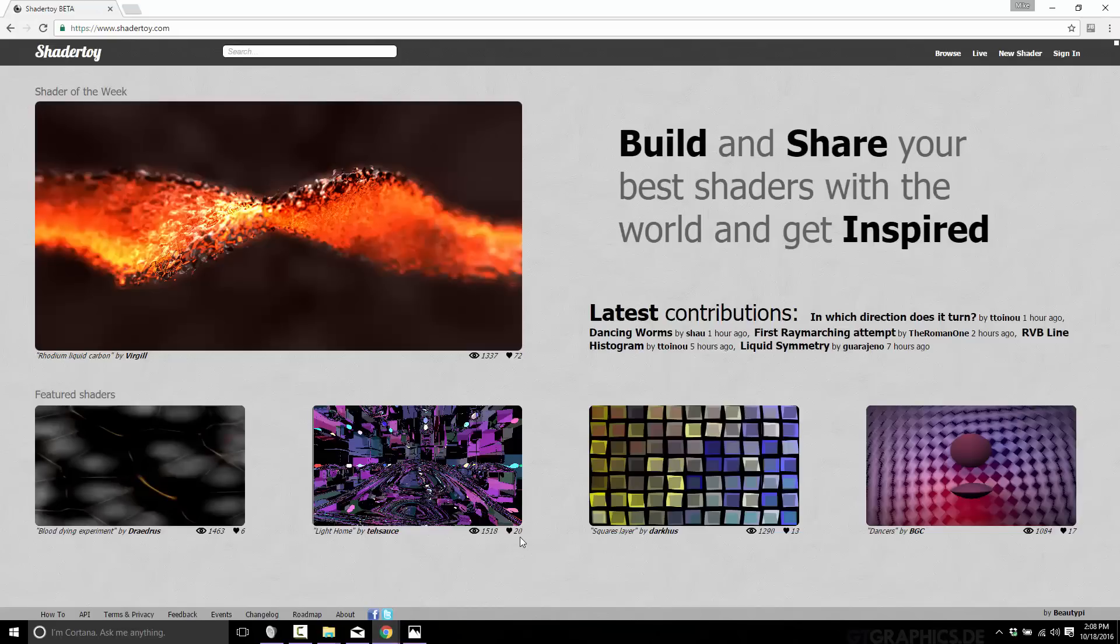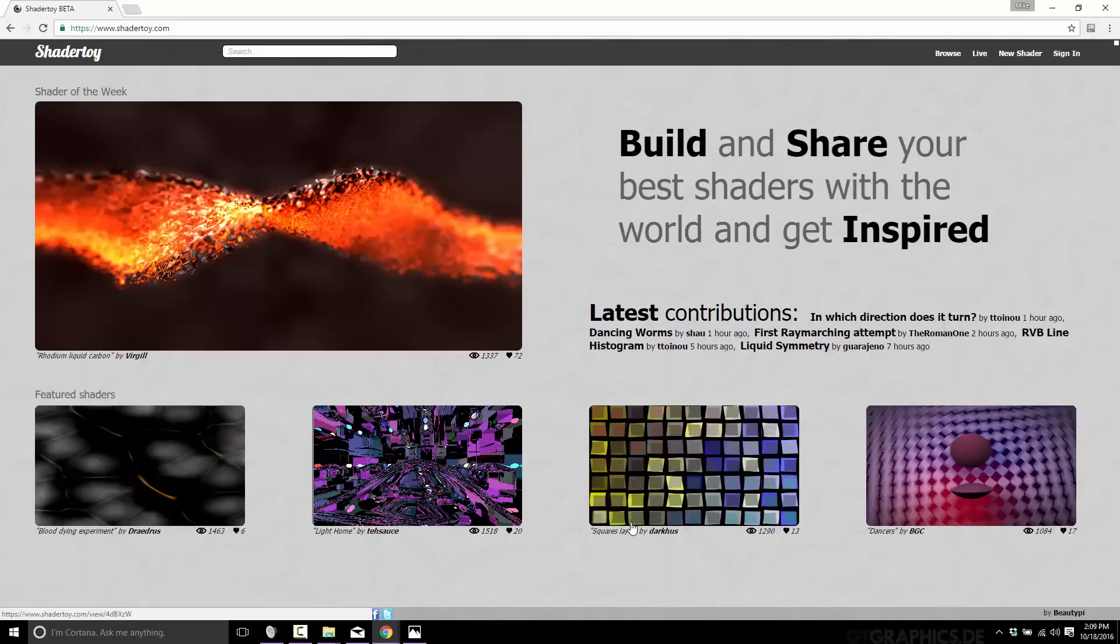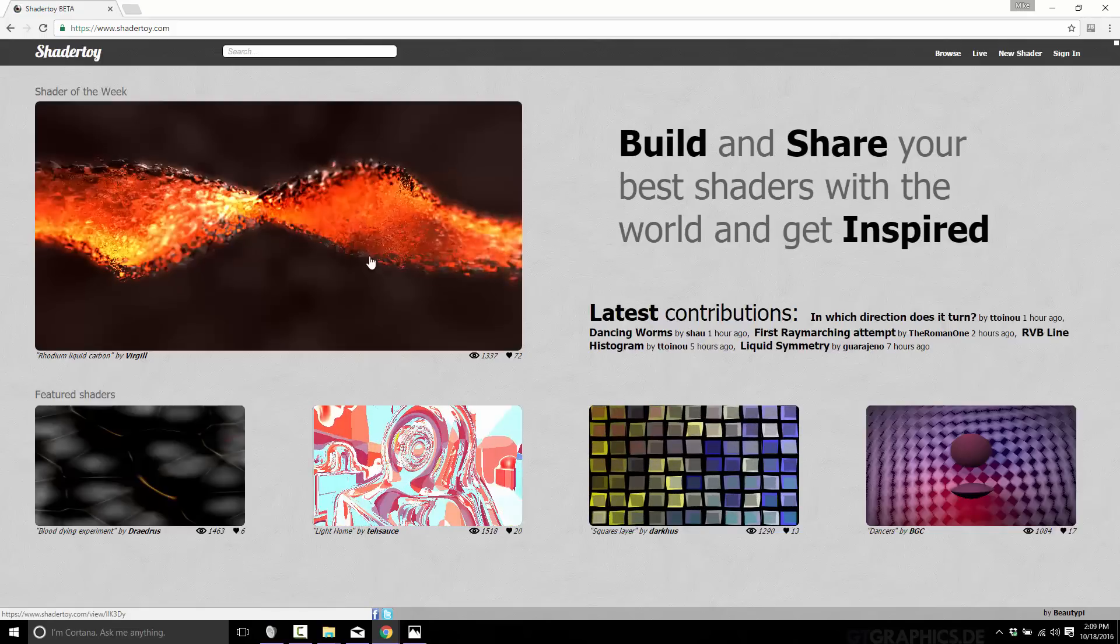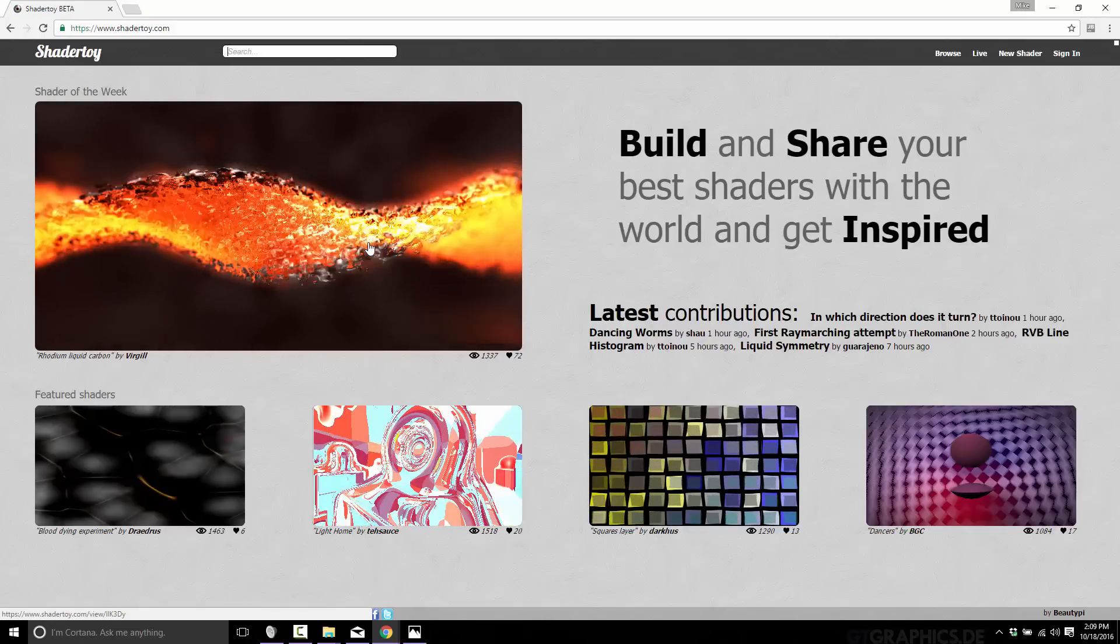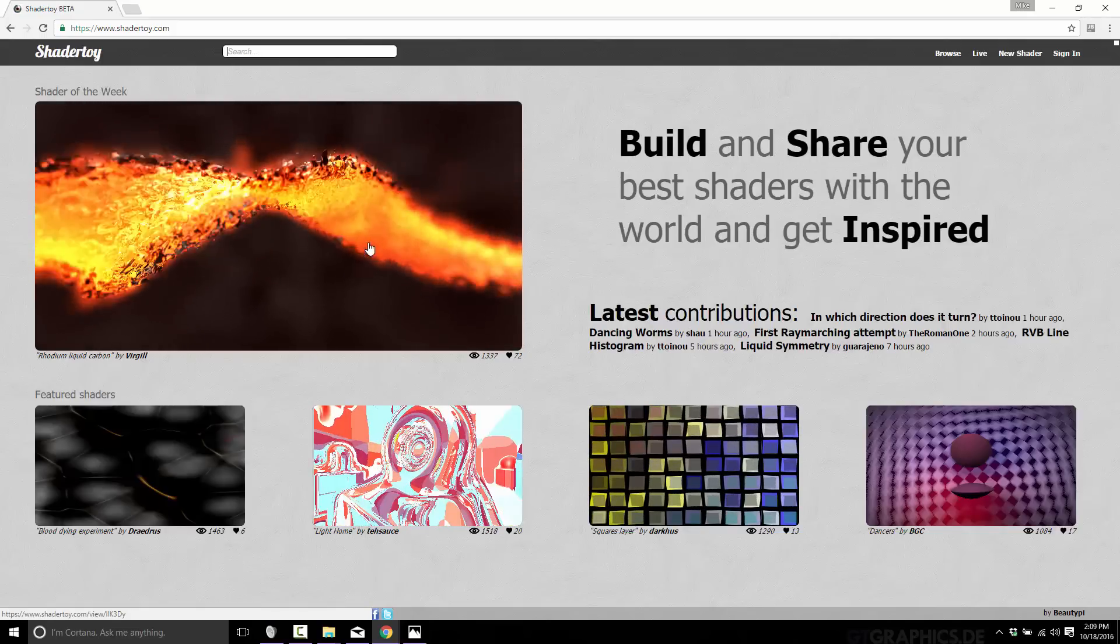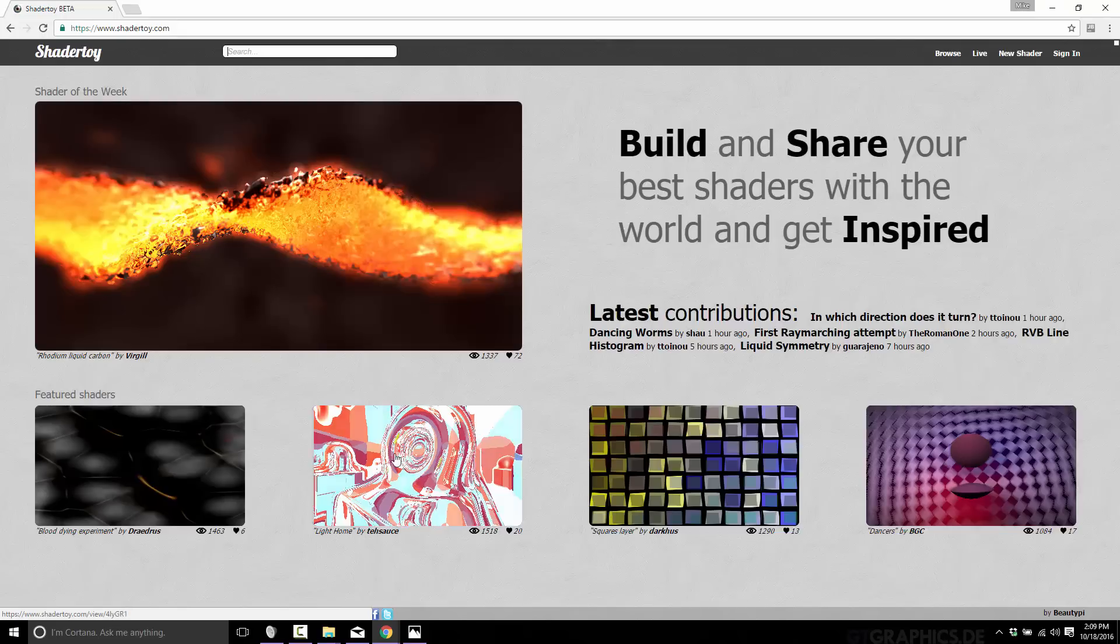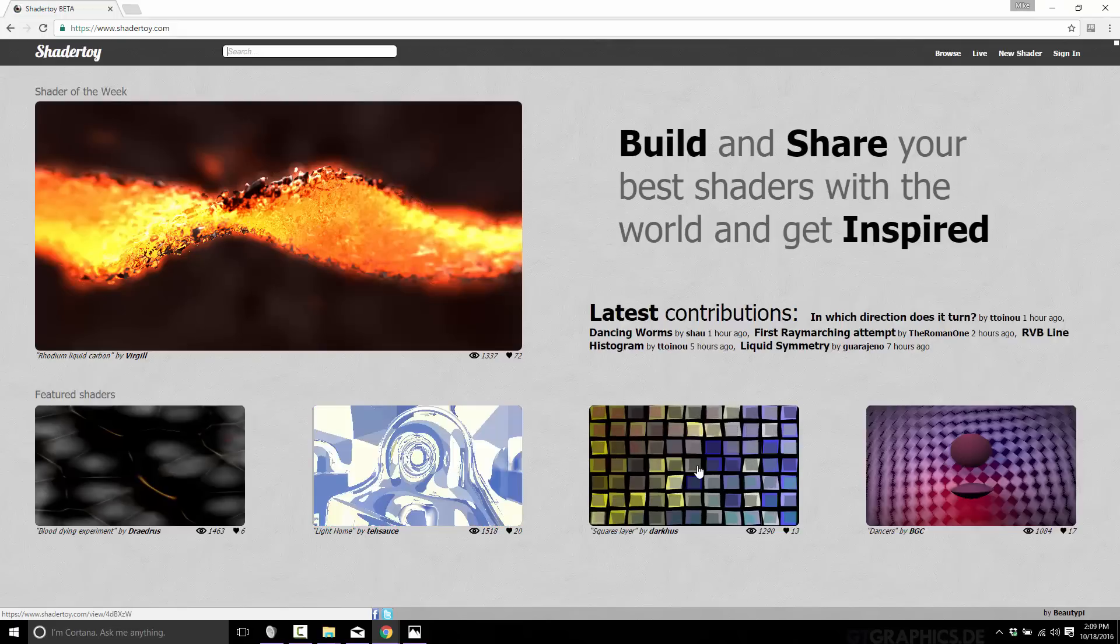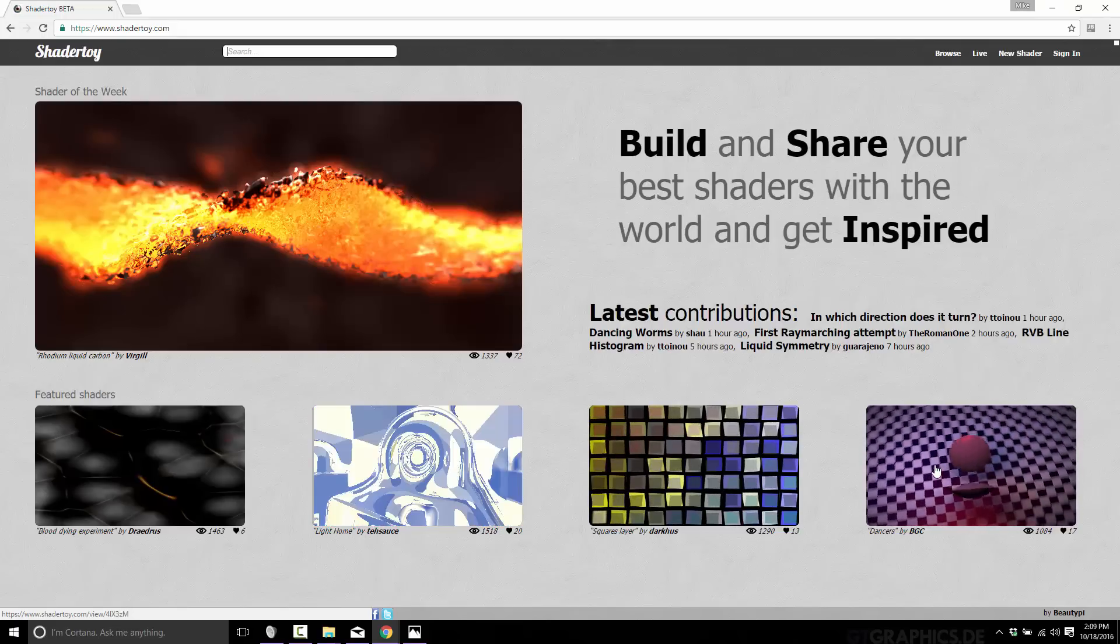So this is ShaderToy. I'm going to warn you up front, ShaderToy can be a bit of a resource pig. It just throws too many shaders at your browser at once. You can see a live preview of any particular shader in your browser in WebGL. For example, the Shader of the Week, I highlight over it, we can see it in effect.